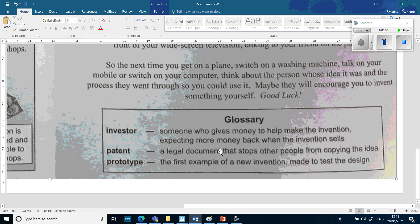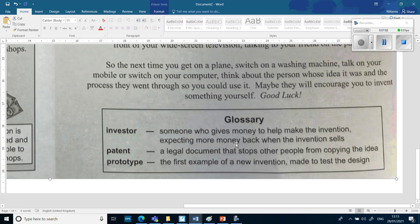And there's a glossary at the end: 'Investor — someone who gives money to help make the invention, expecting more money back when it sells. Patent — a legal document that stops other people from copying the idea. Prototype — the first example of a new invention made to test the design.'